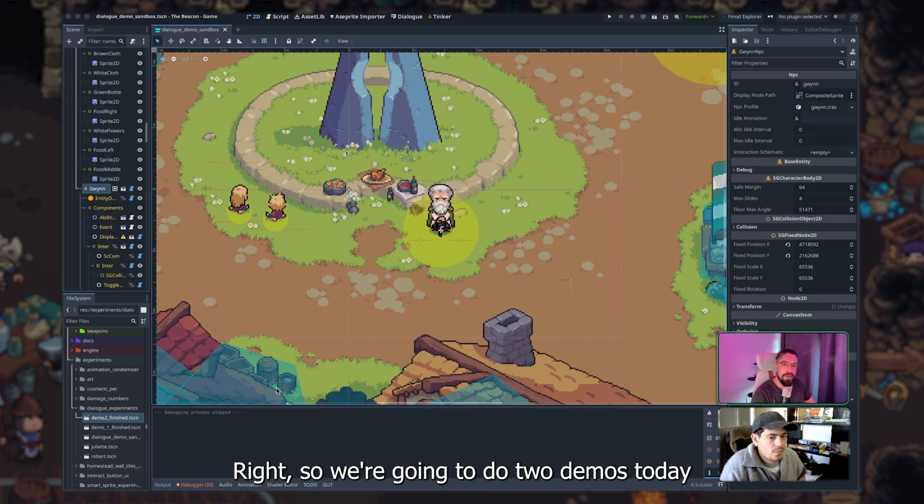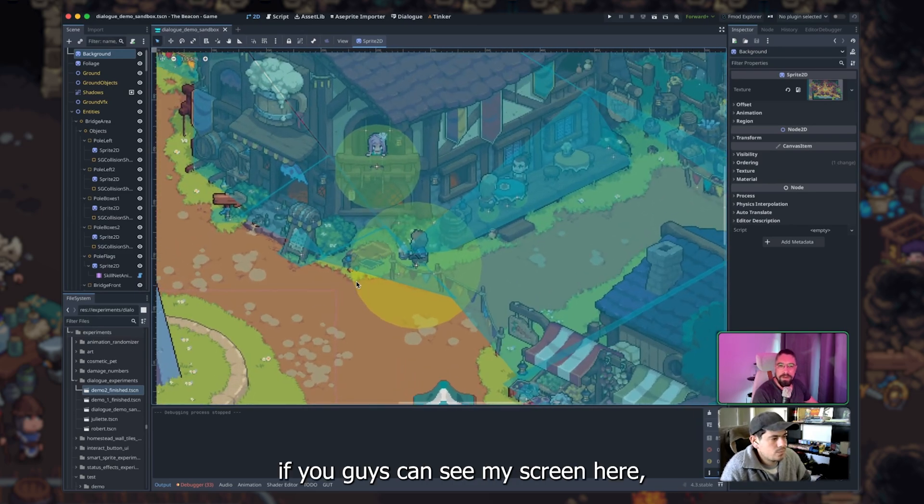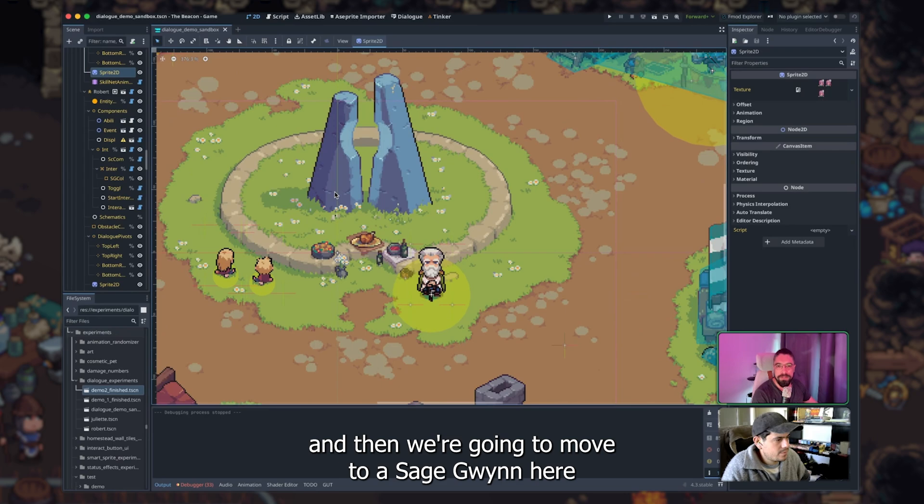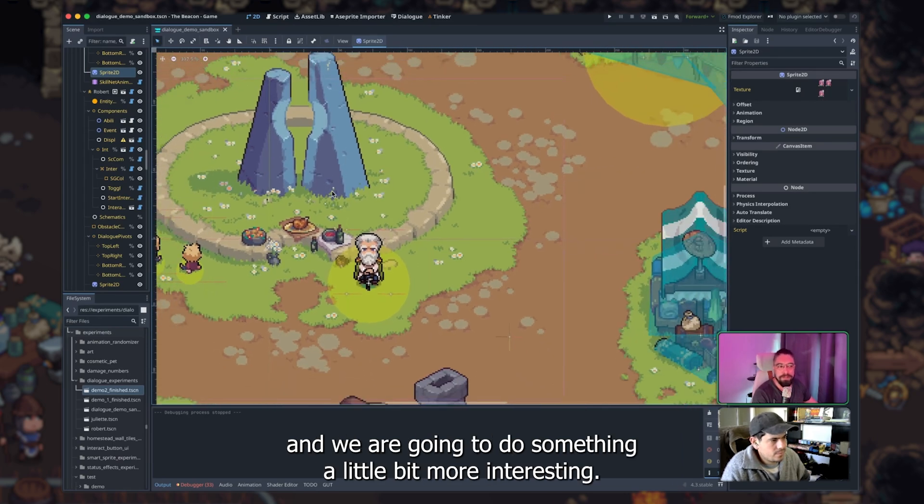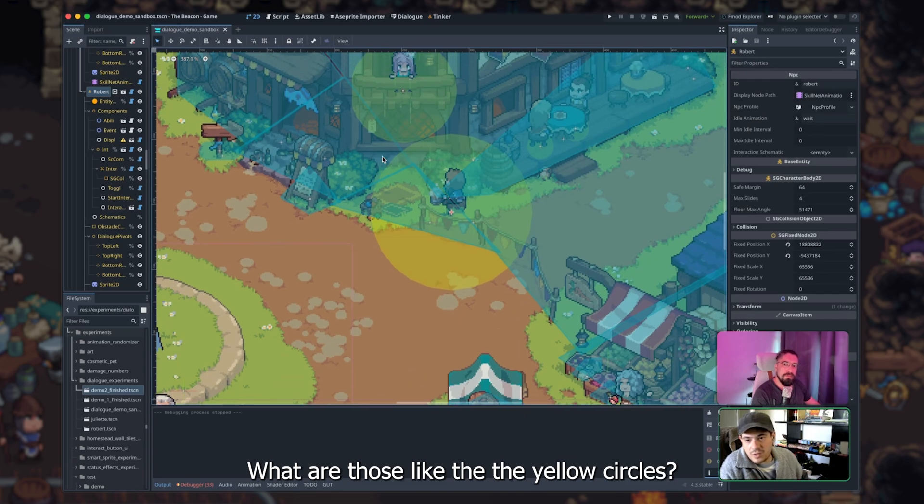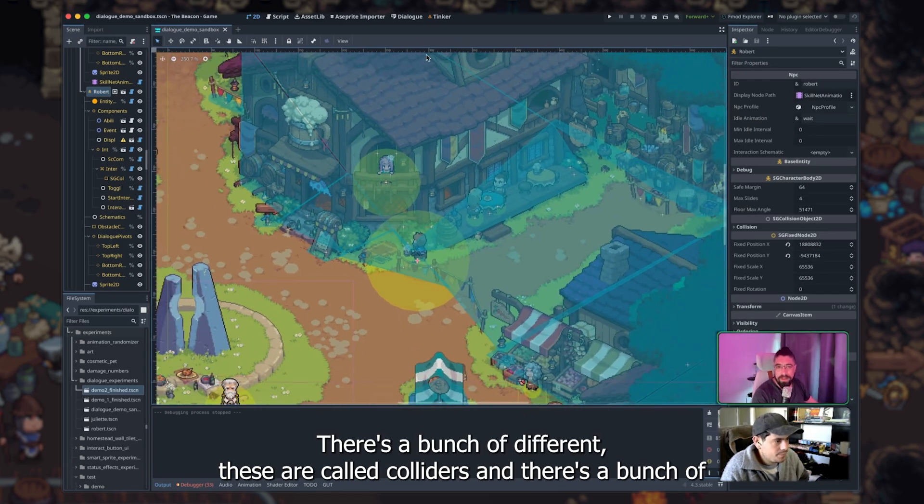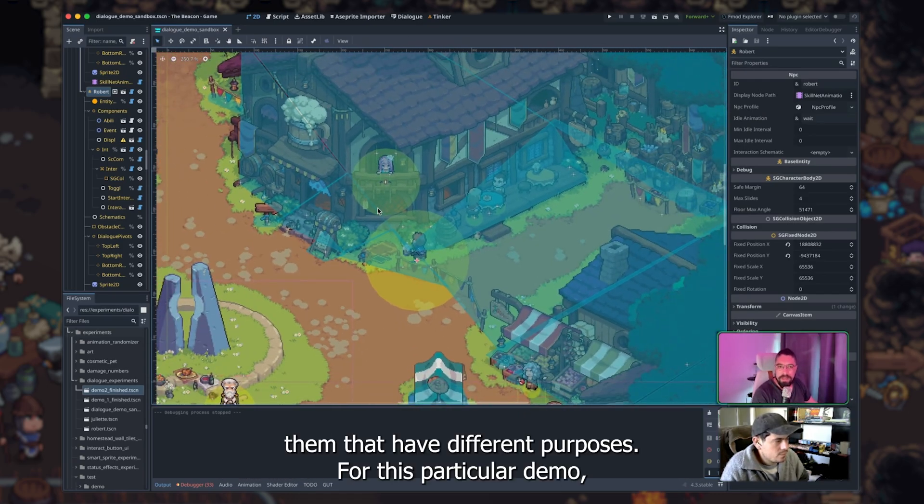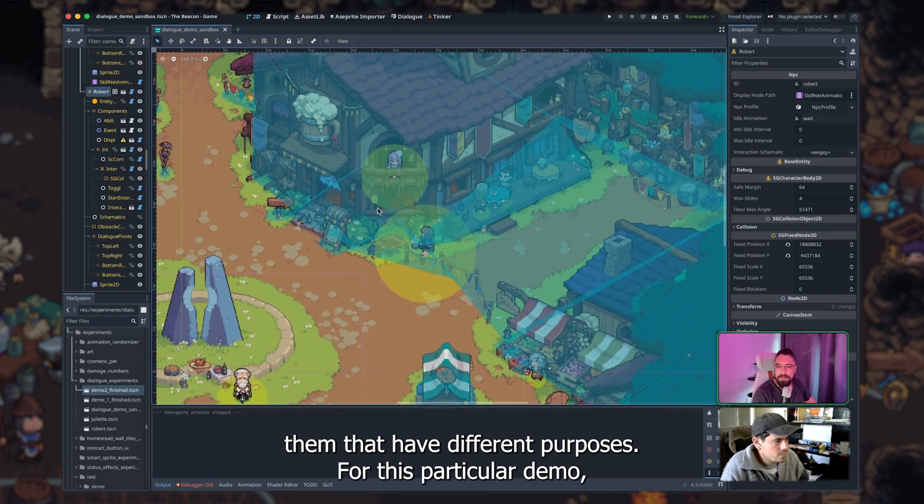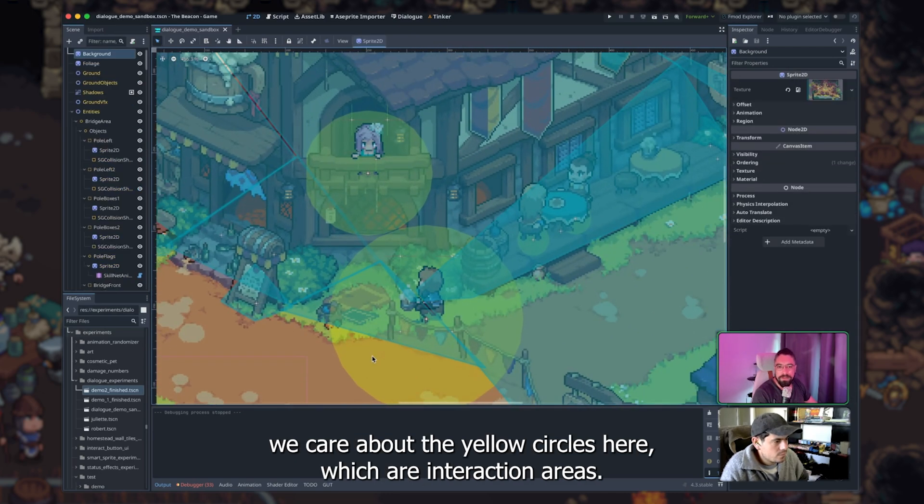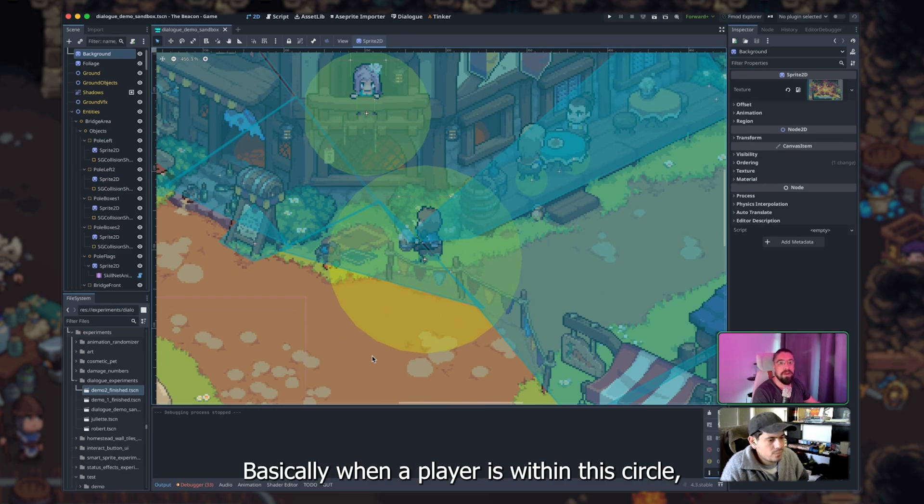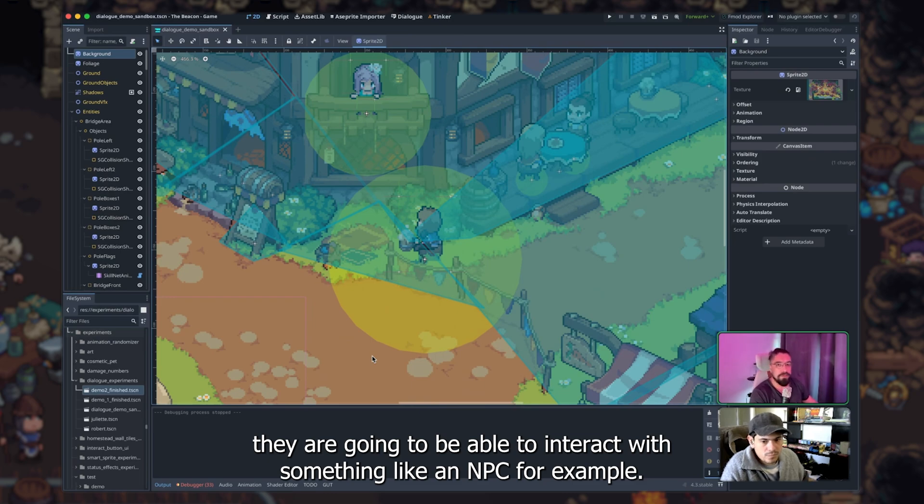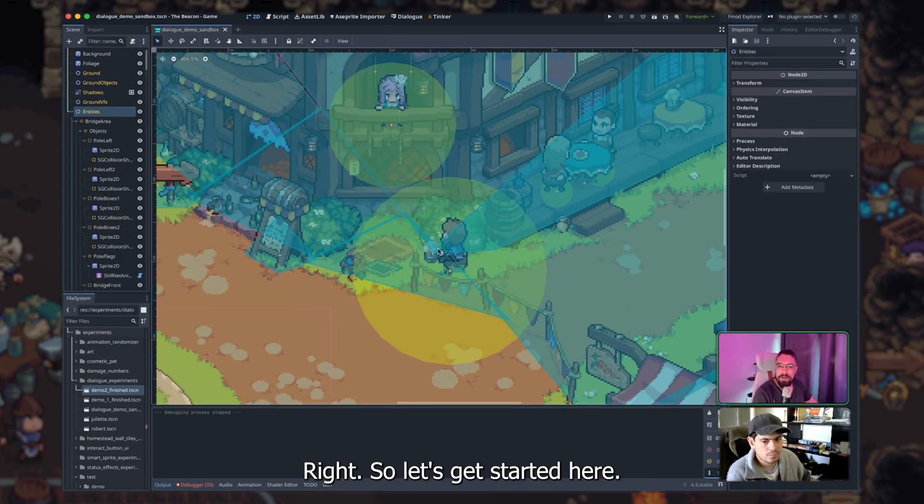Right, so we're going to do two demos today. For the first one, if you guys can see my screen here, we're just going to do a very simple dialogue here between the two of them, and then we're going to move to Sage Wind here, and we're going to do something a little bit more interesting. What are those, like the yellow circles? There's a bunch of different, these are called colliders, and there's a bunch of them that have different purposes. For this particular demo, we care about the yellow circles here, which are interaction areas. Basically, when a player is within this circle, they are going to be able to interact with something like an NPC.